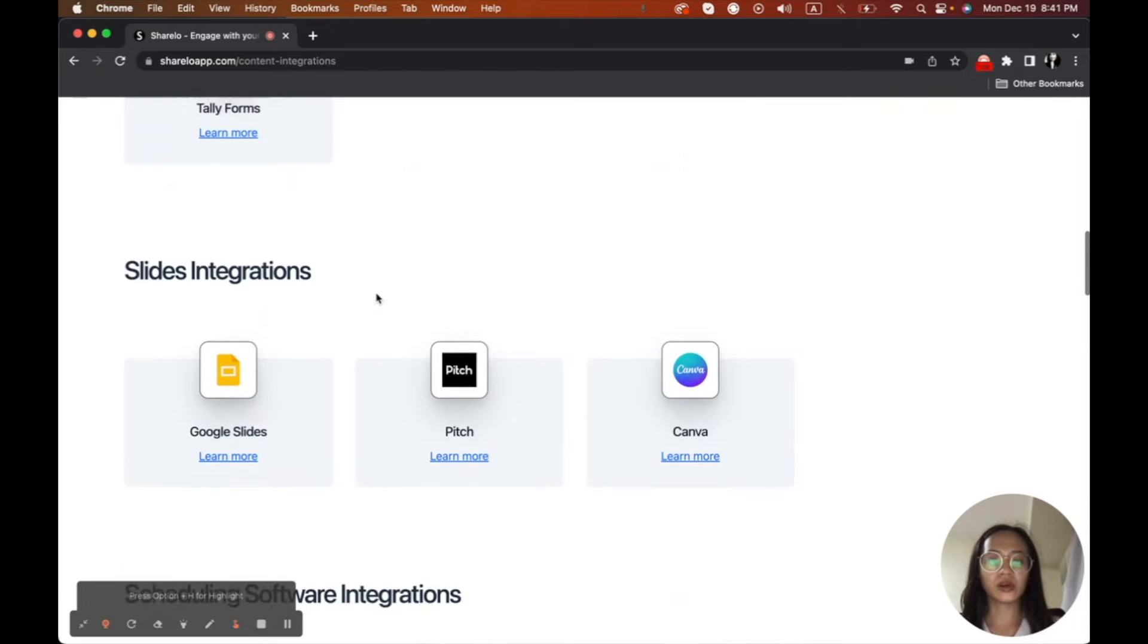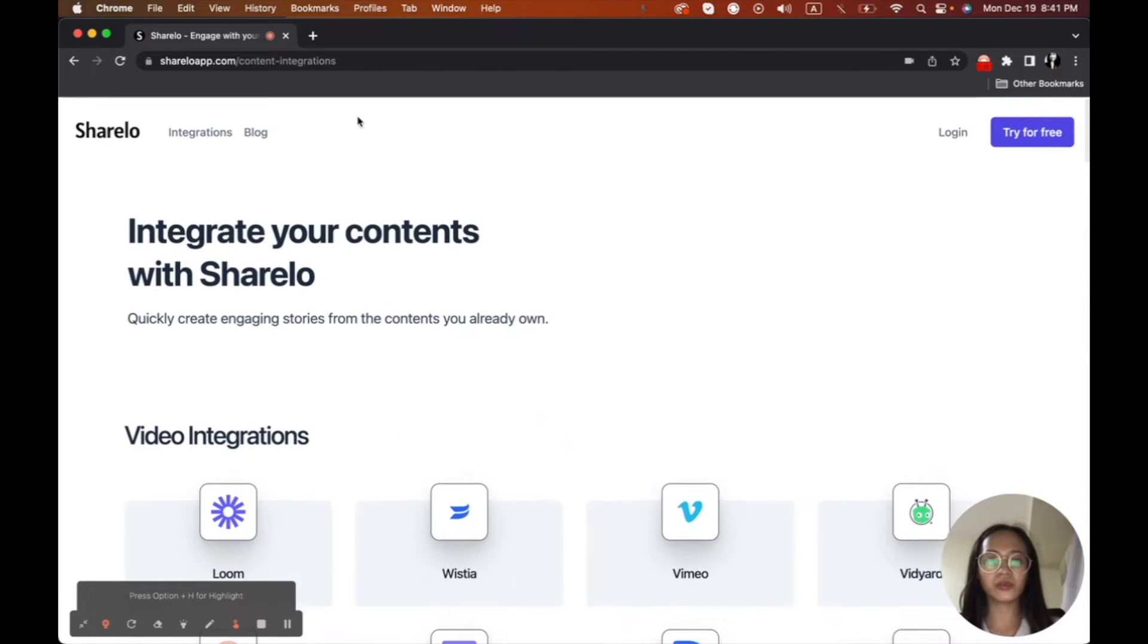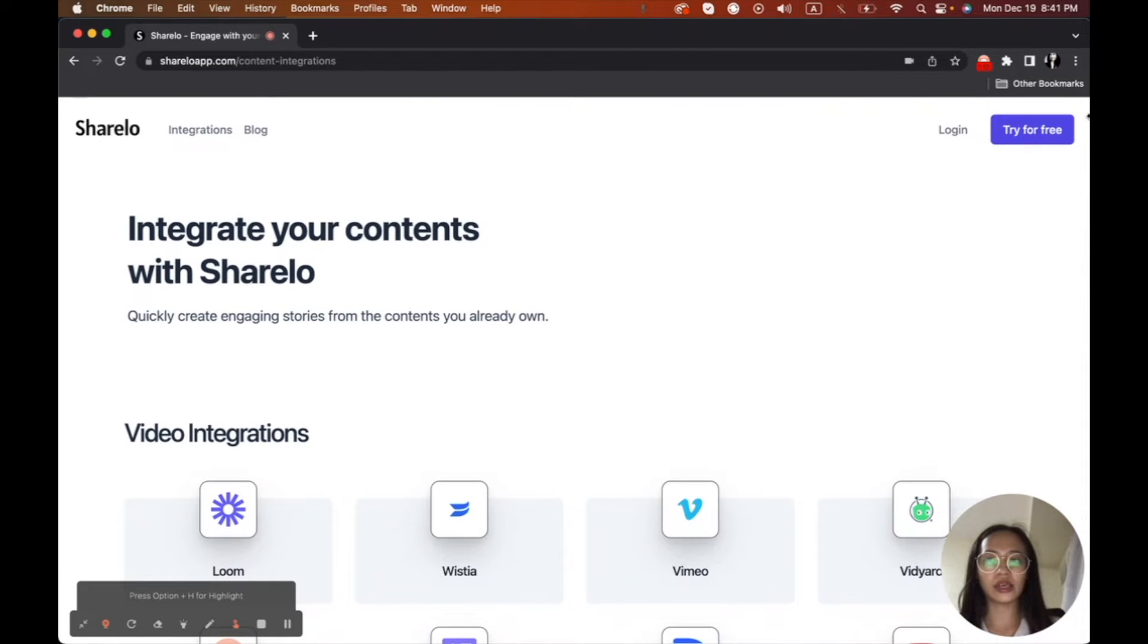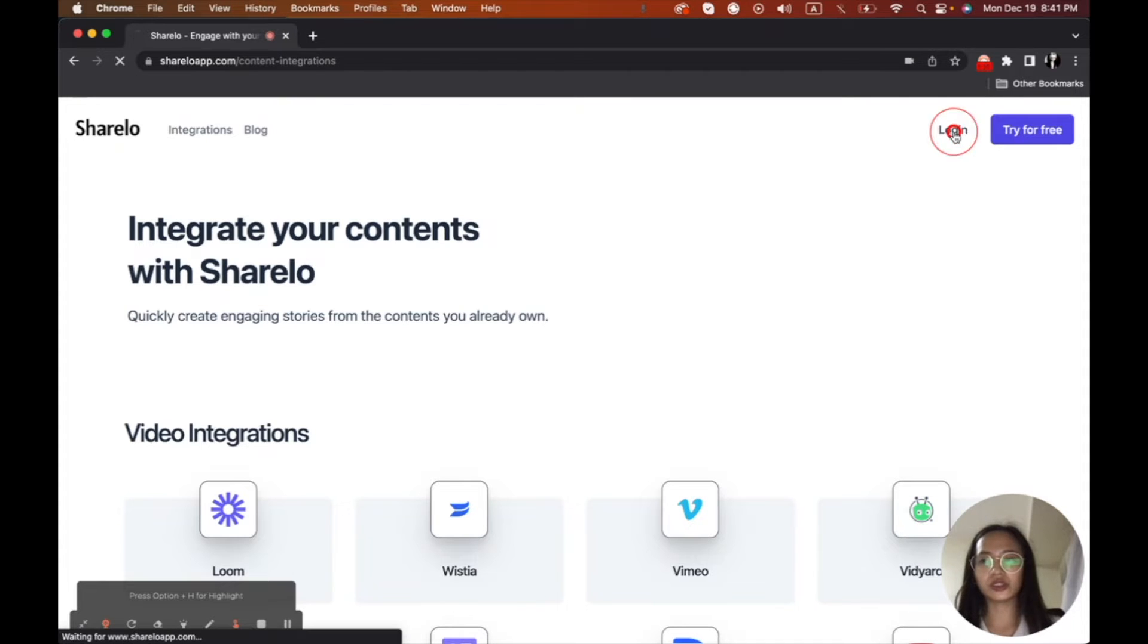So now, I'm on the website right now. And I'll just log in here. But ShareLo is free. So you can try it. But since I have already an account logged in here, I'll just click log in.